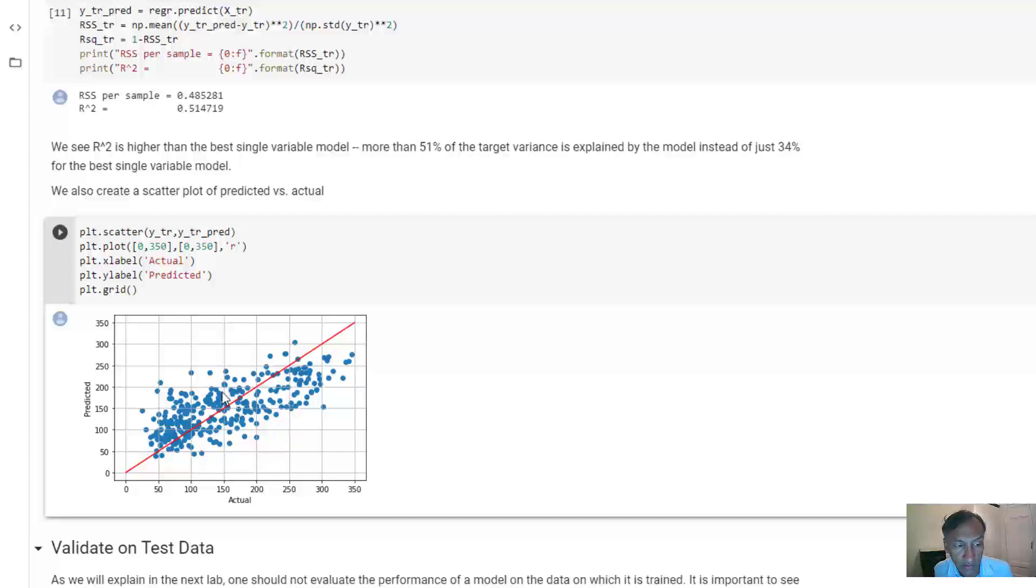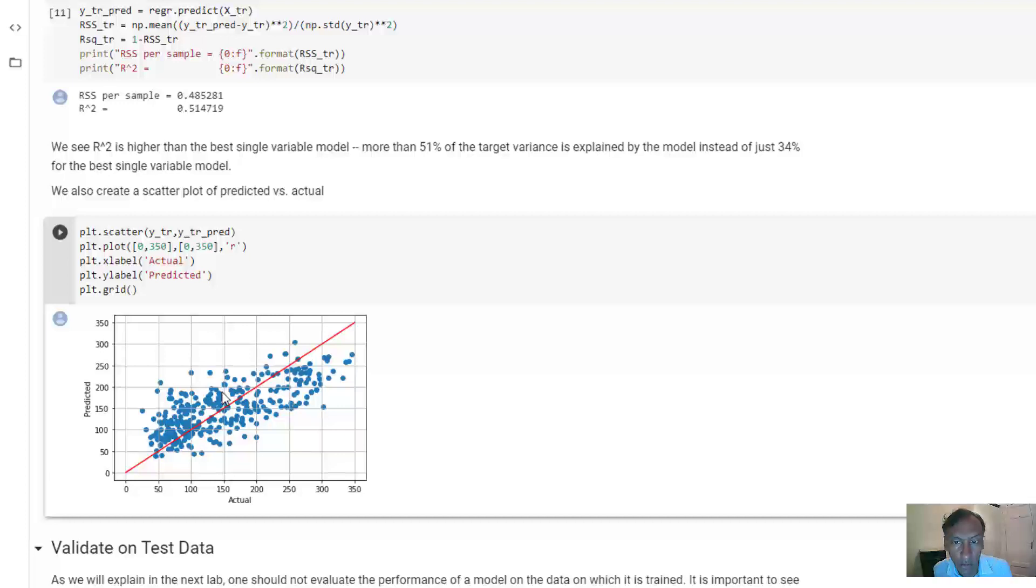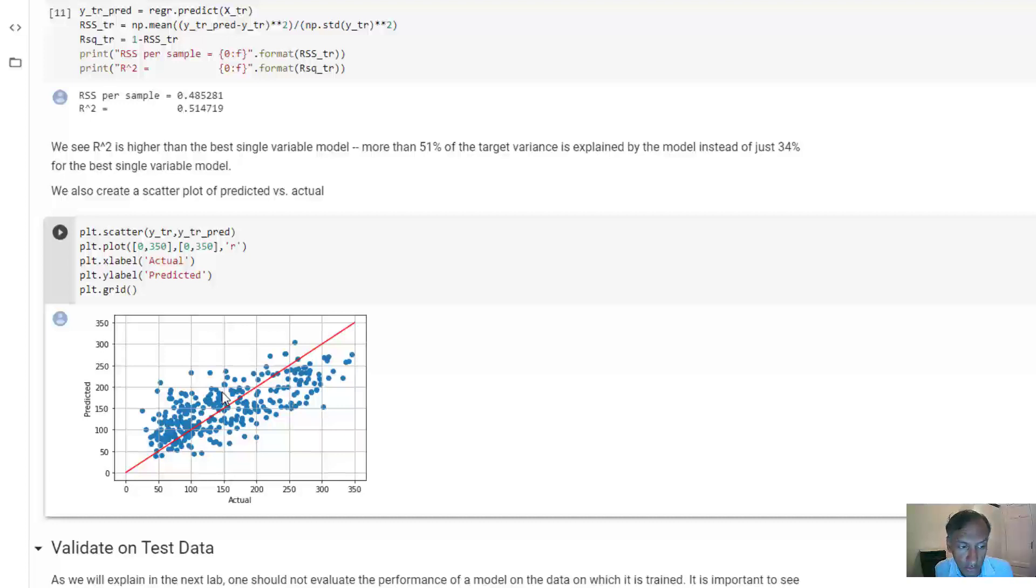And that's simply because the model can't explain all the possible variations in glucose level. That's what you would imagine in any biological data set like this. Because there are so many factors that go into the variability of glucose, no 10 variables like this are going to be able to capture it entirely.